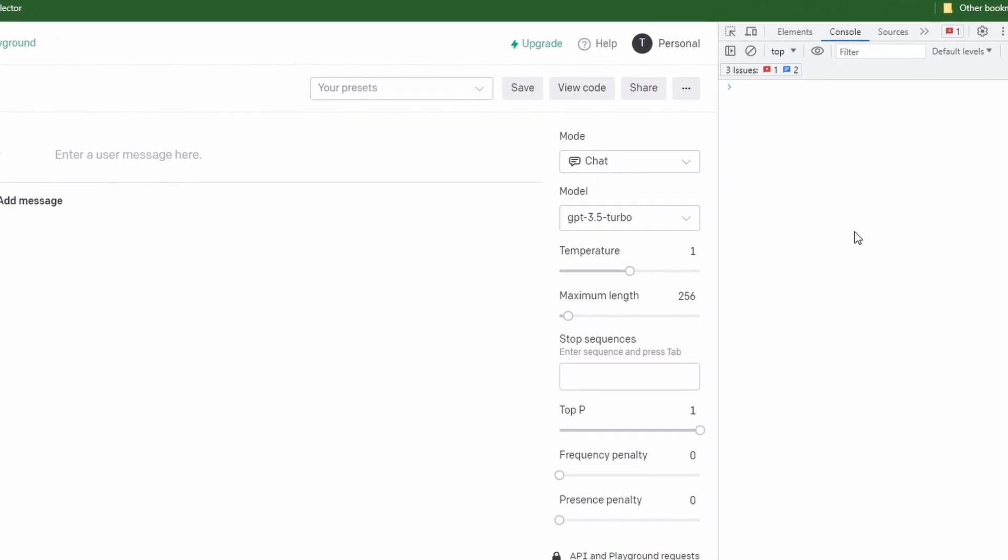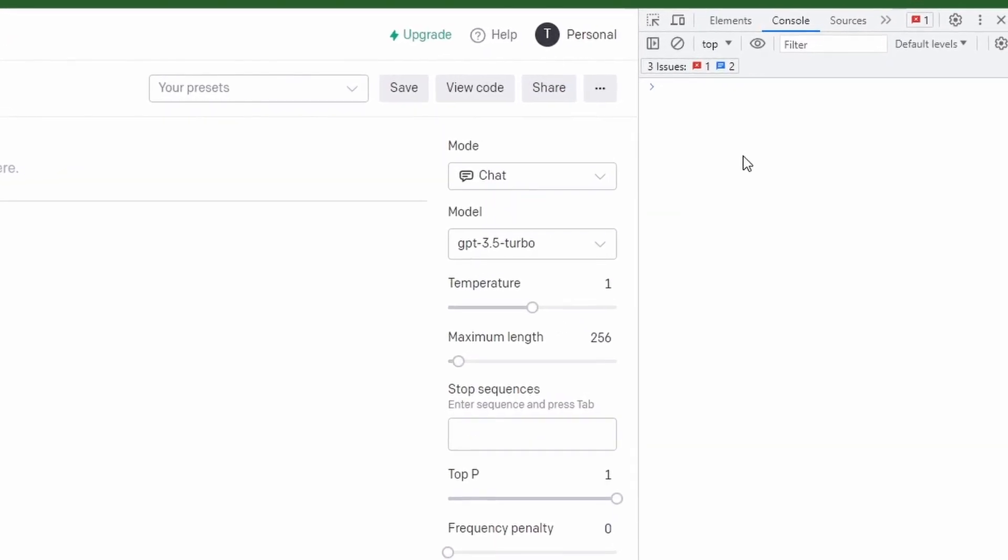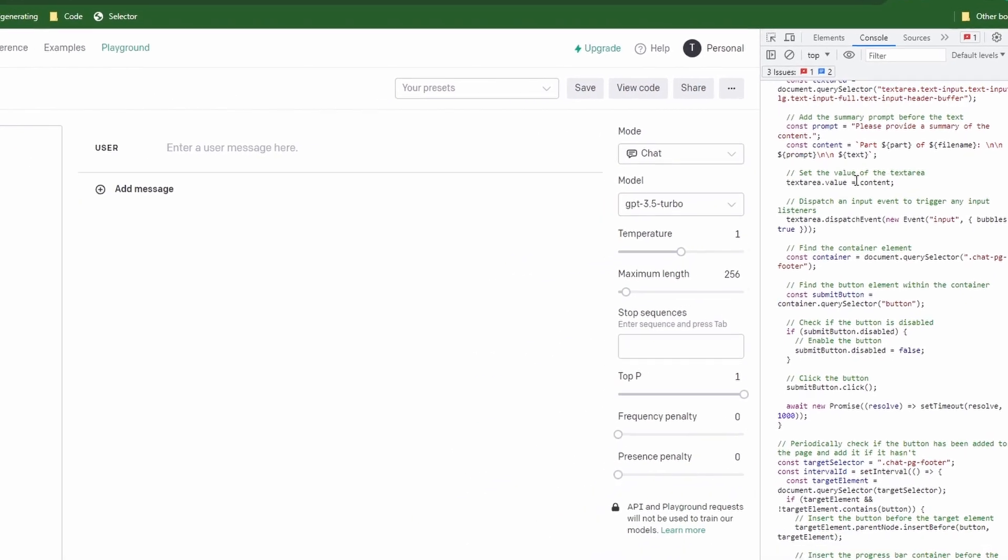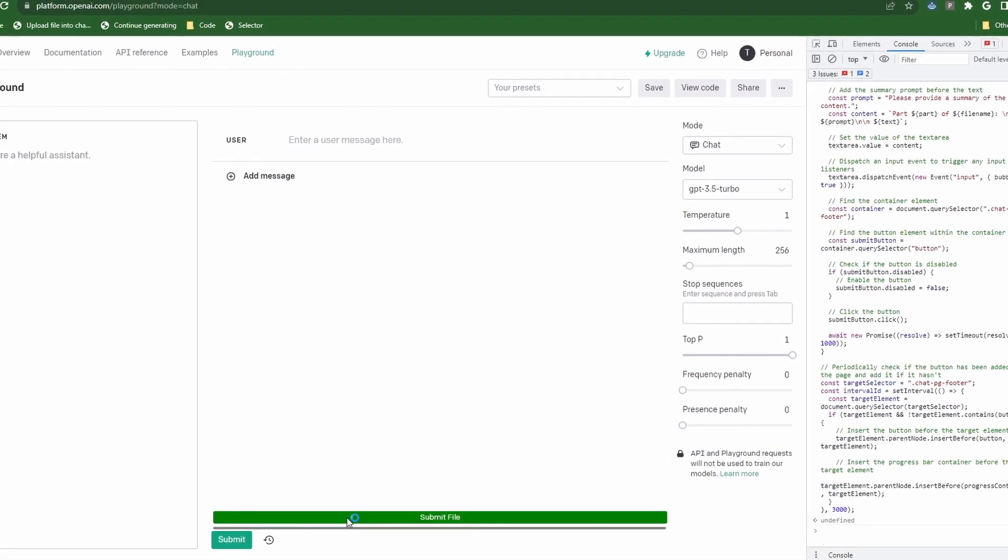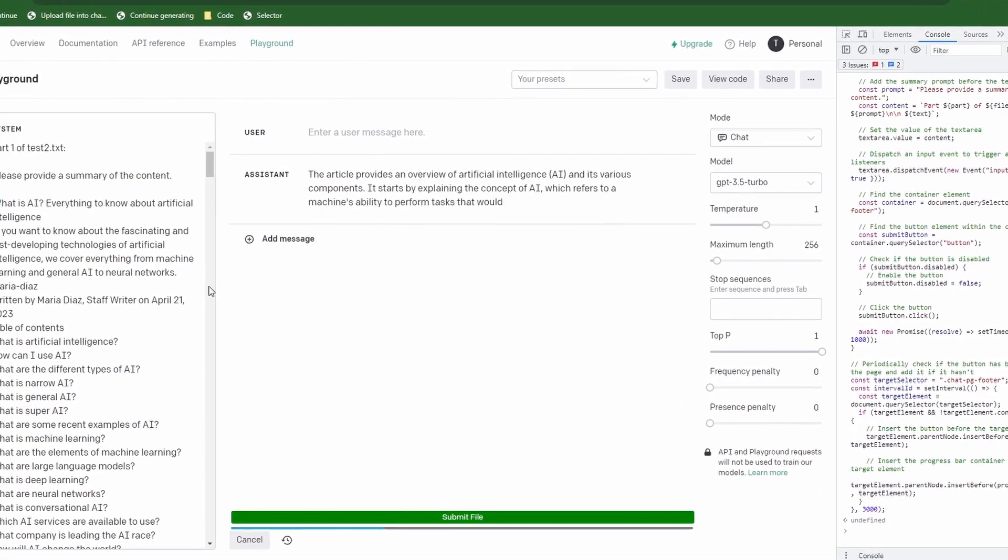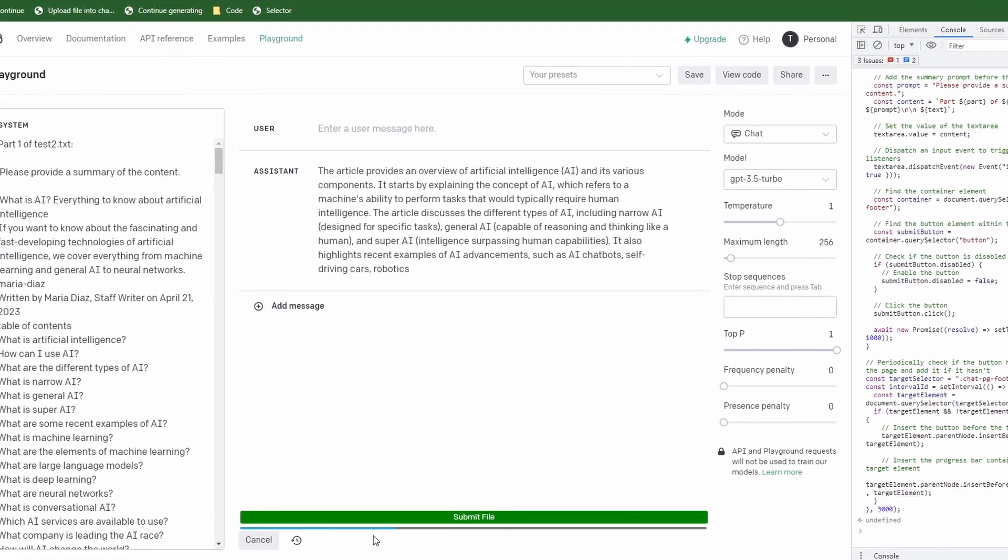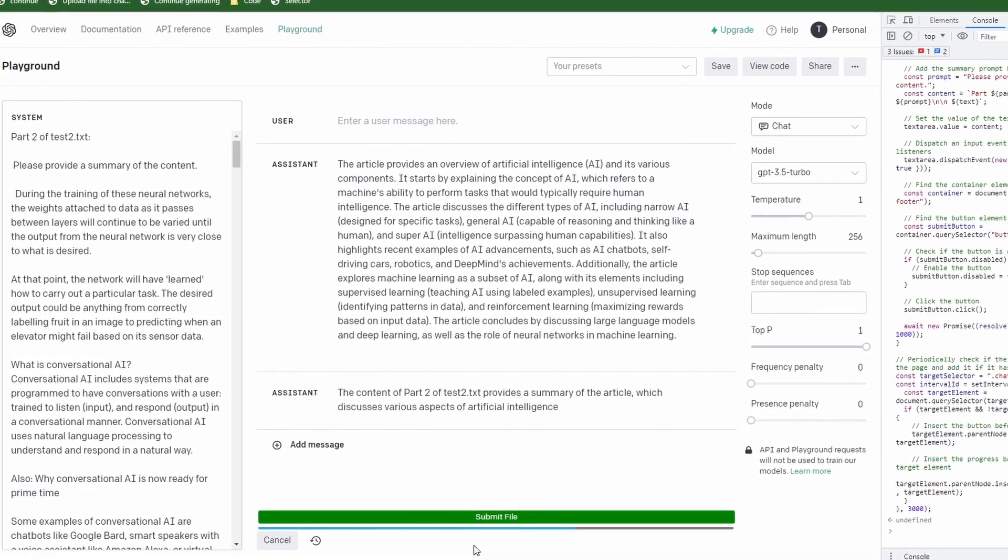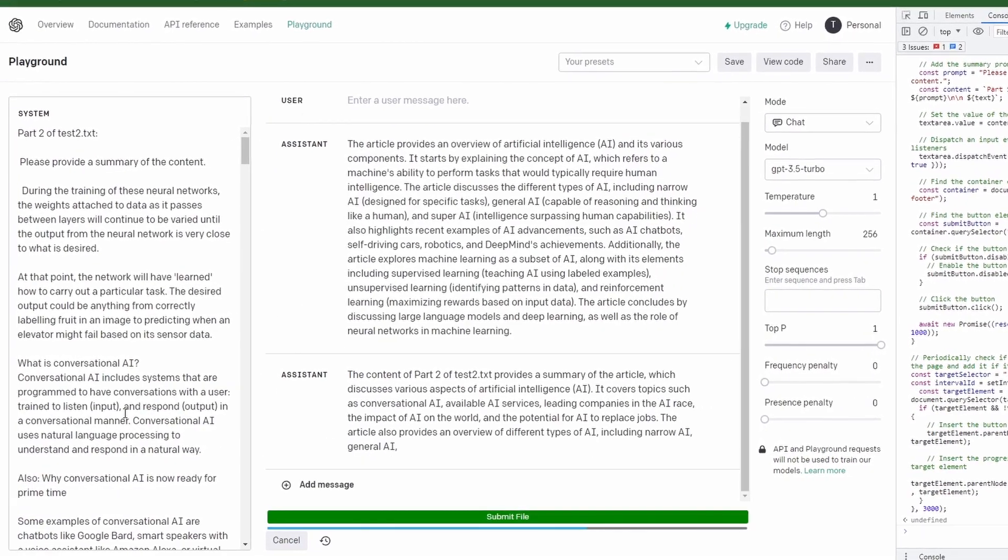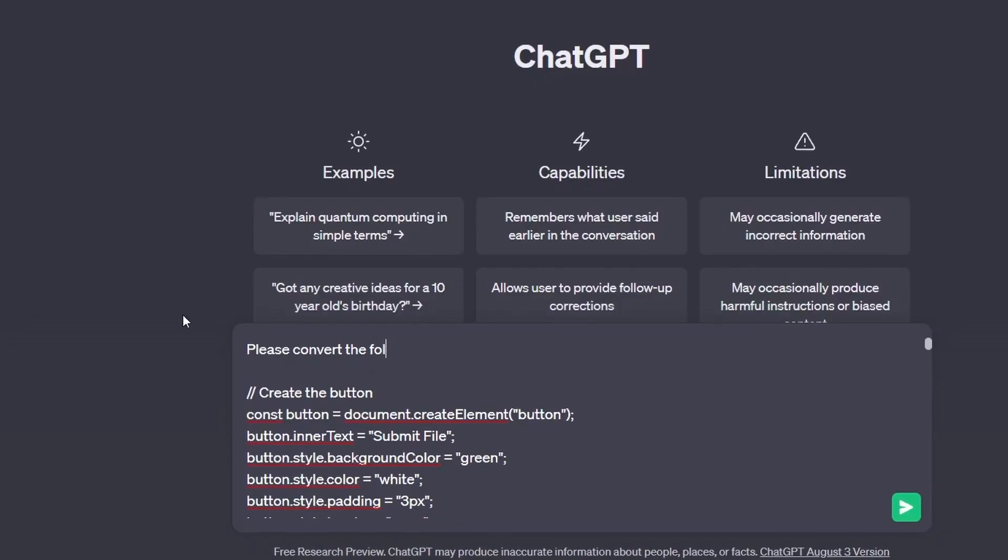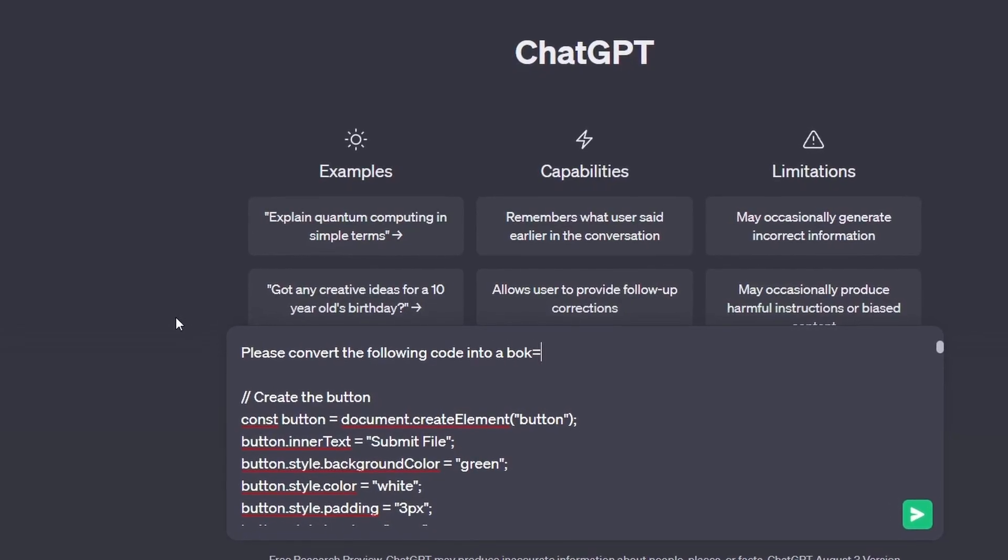So let's go back to our original code and paste the new code in. Now let's take our code and get back into Playground and let's paste this into the console and hit enter. Now let's insert a file and take a look at the results. Now parts of our file get submitted every time GPT is ready until the data has been fully submitted.